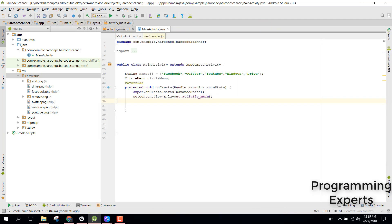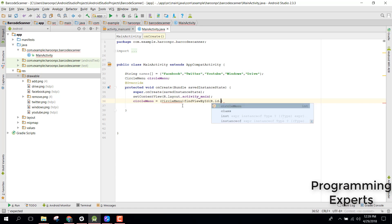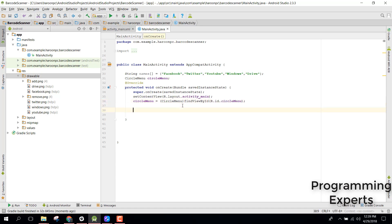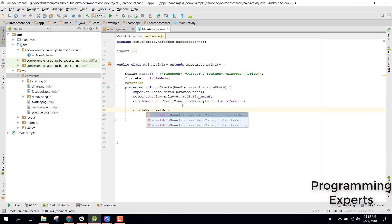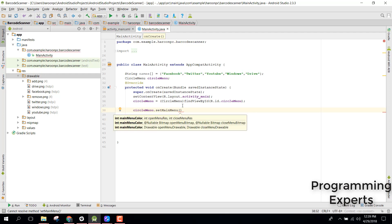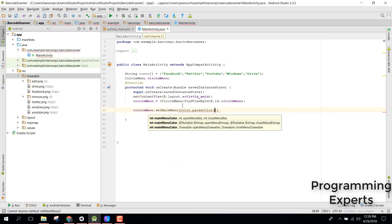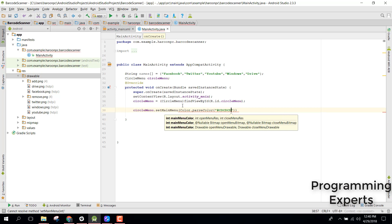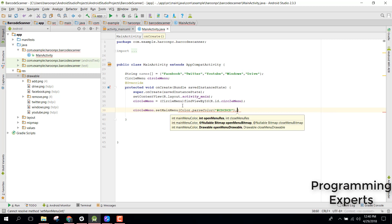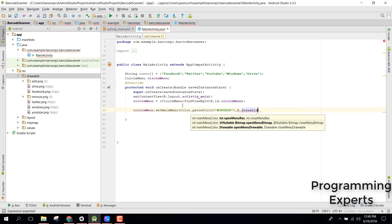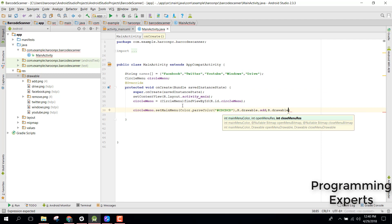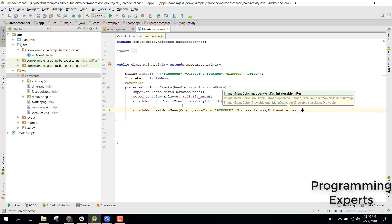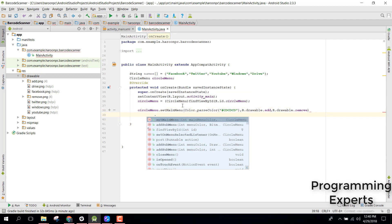In our main activity let's now set circle menu. After that we need to set the main menu so we can say circle menu dot set main menu. Inside that first of all we need a color so we say color dot parse color. For our add menu we need to set the color as CD and now we need a drawable resource so we can say r dot drawable dot add.